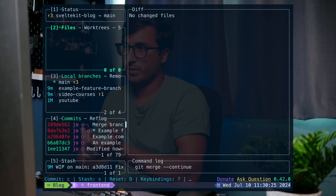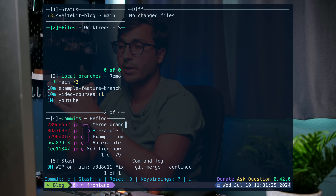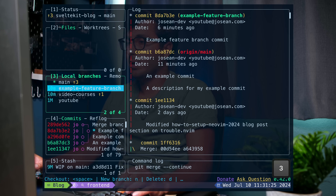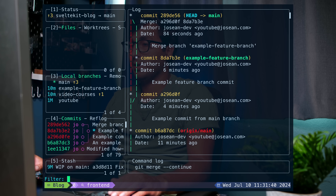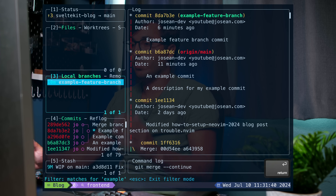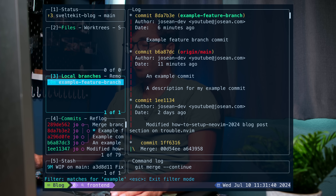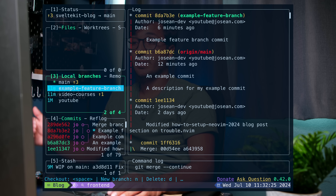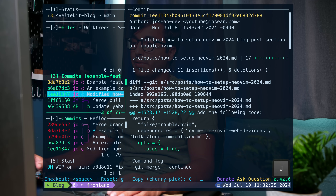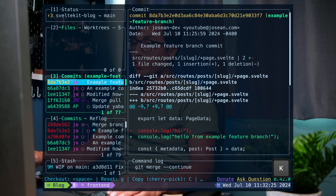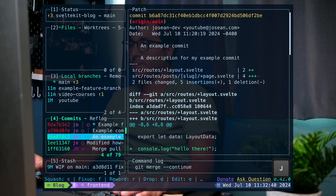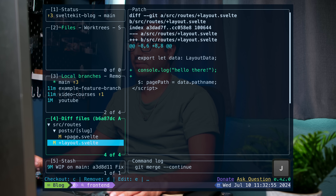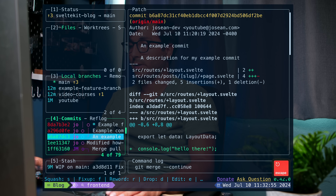Another convenient thing to mention: when you're in any panel you can use the forward slash to filter. For example, if I want to look for "example" in the branches pane, it'll filter to the example feature branch. Press escape to exit filter mode. You can also press enter on whatever you're hovering to see more information — pressing enter over a branch shows all the commits within it, and pressing enter on a commit in pane 4 lets you navigate through the specific files of that commit. Press escape to go back.